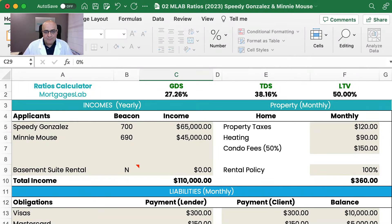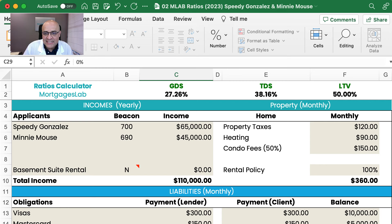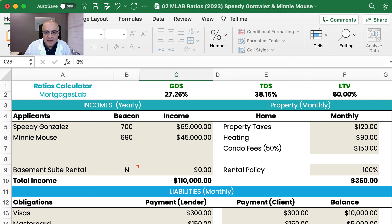I'm going to give you an example on how you can refinance a property in order to reduce mortgage payments and other debts, in the case that a person has accumulated some debt. My name is Camilo Rodriguez with Mortgages Lab, and please know that we can do this type of scenario anytime if you contact anybody in our team.